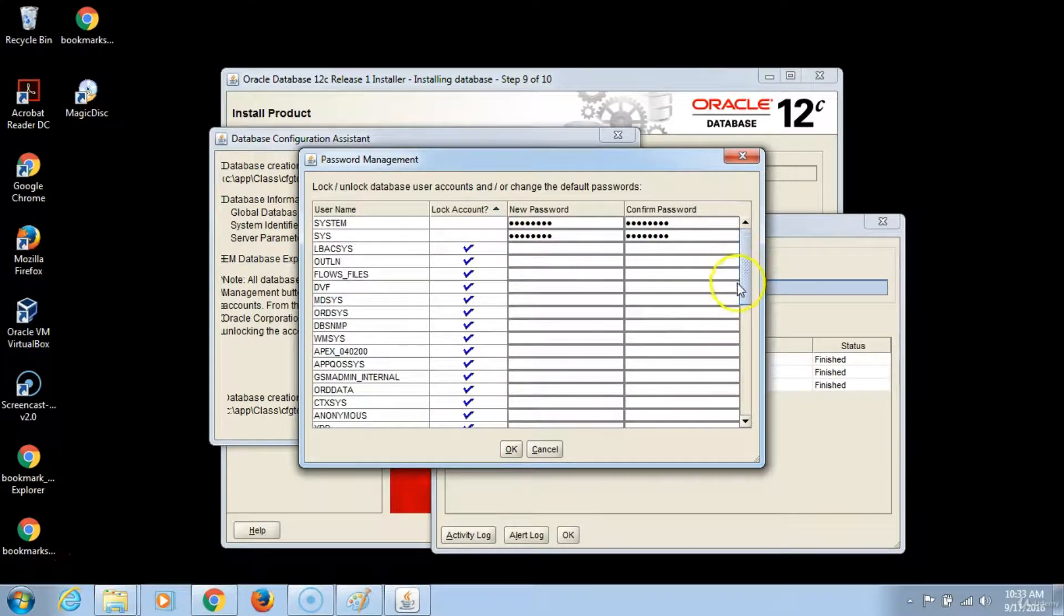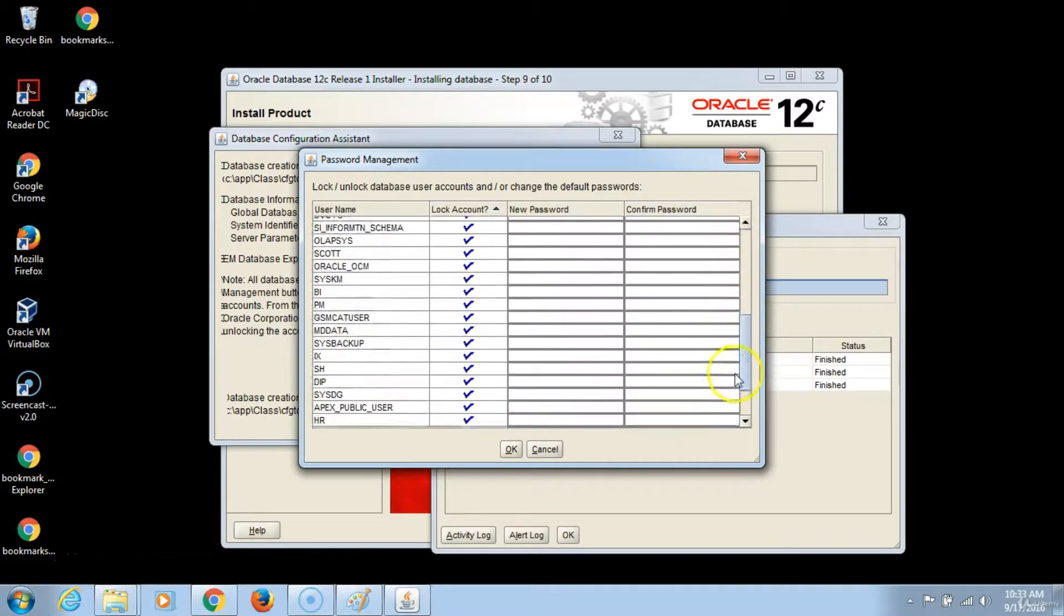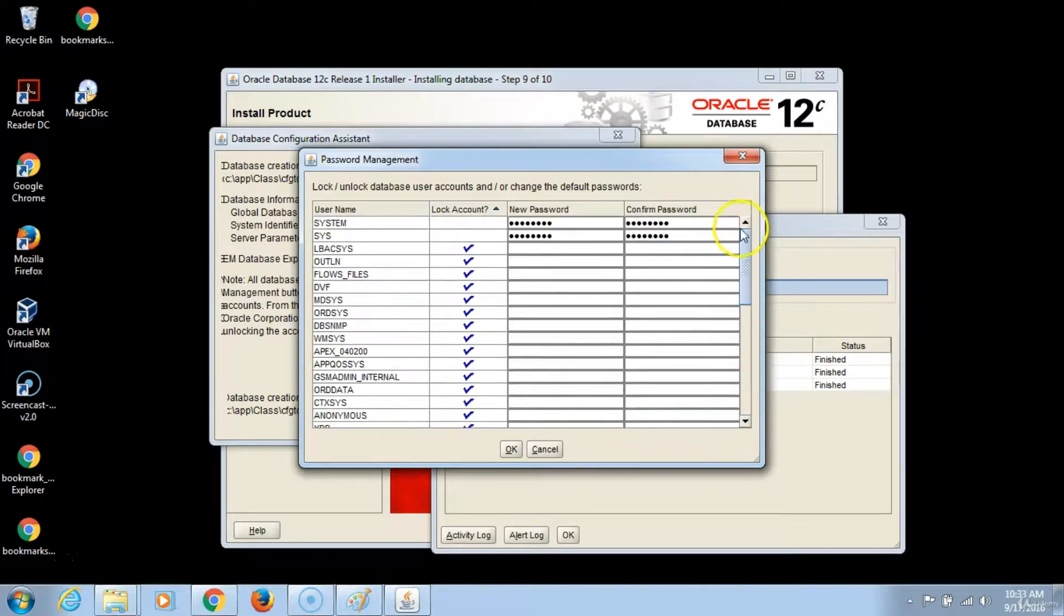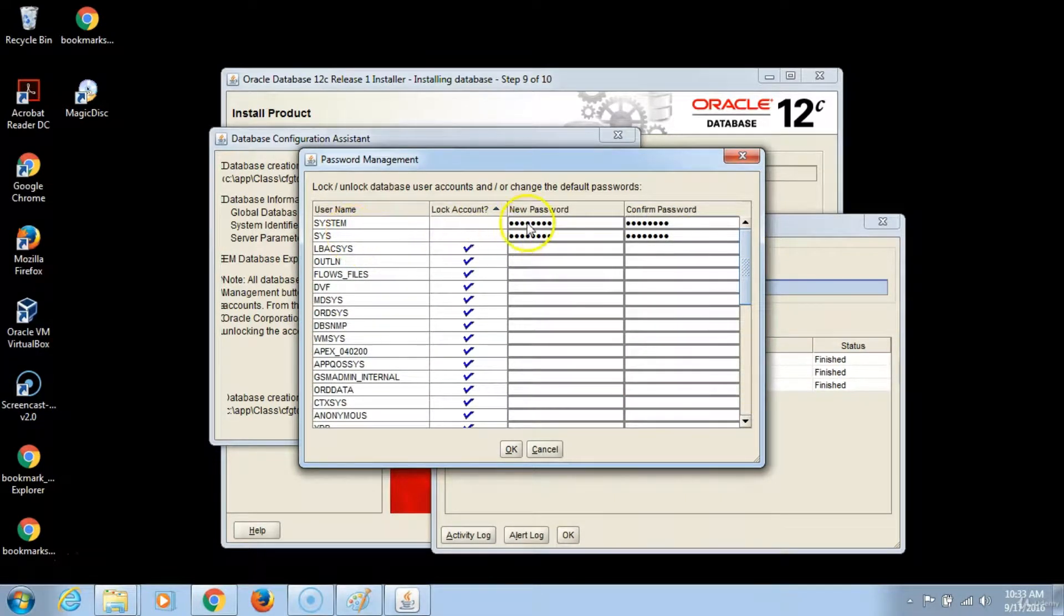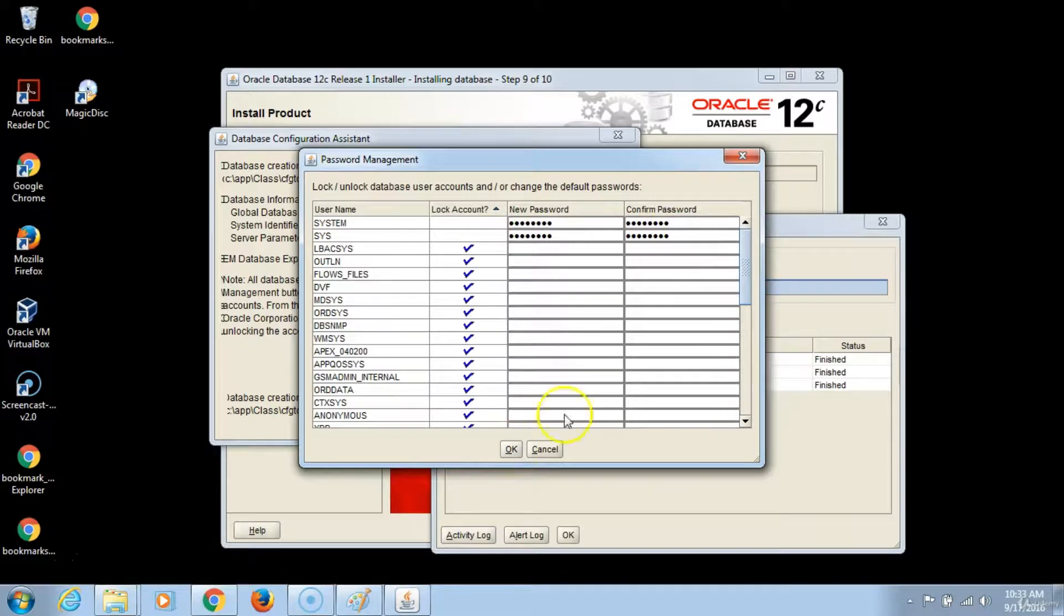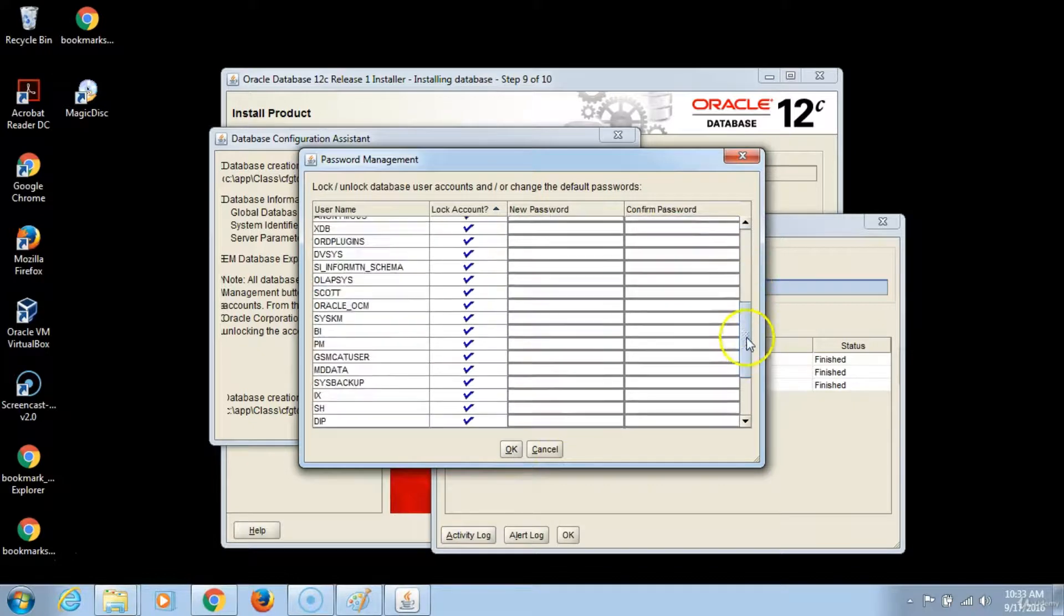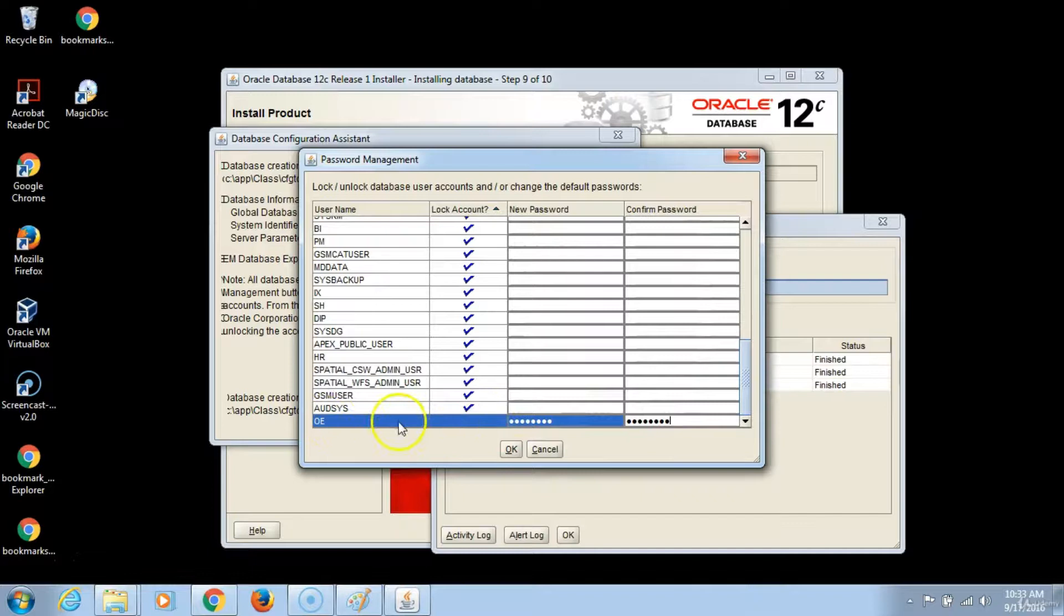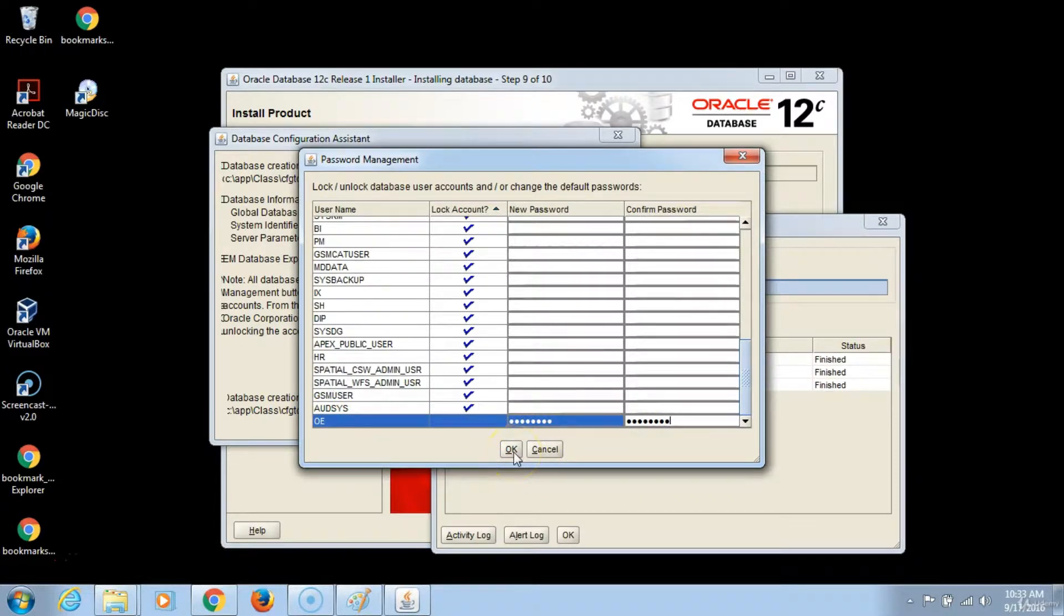In this case I am using a consistent password. So the two main accounts that you have unlocked here are system and sys. I have the same password typed throughout. I have also gone ahead and taken the liberty and unlocked the order entry schema, which I will be using to demonstrate other activities in the course.